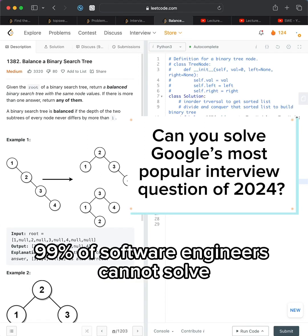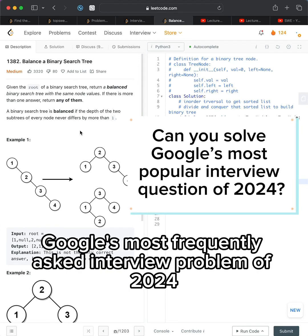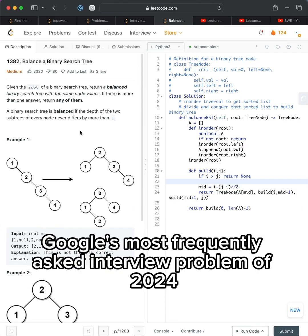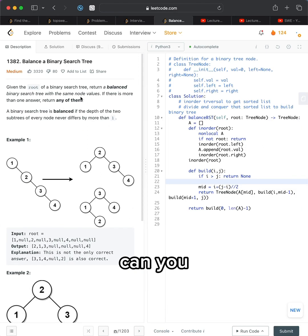99% of software engineers cannot solve Google's most frequently asked interview problem of 2024. Can you?